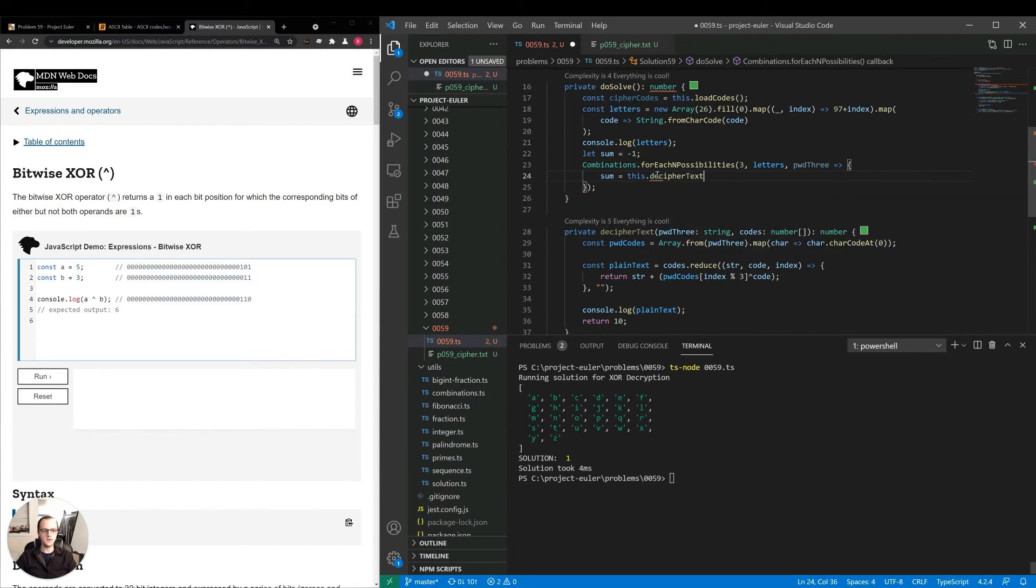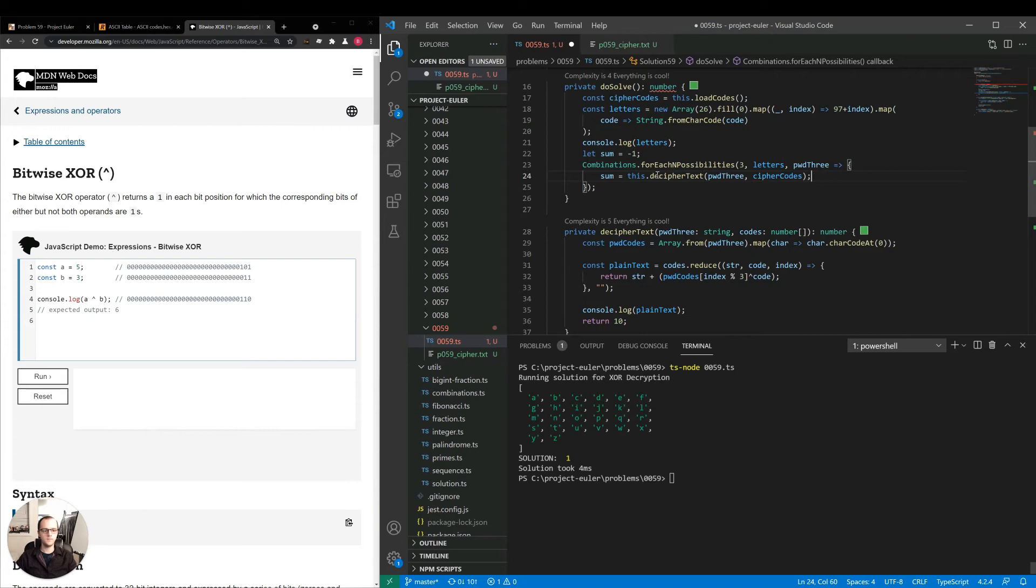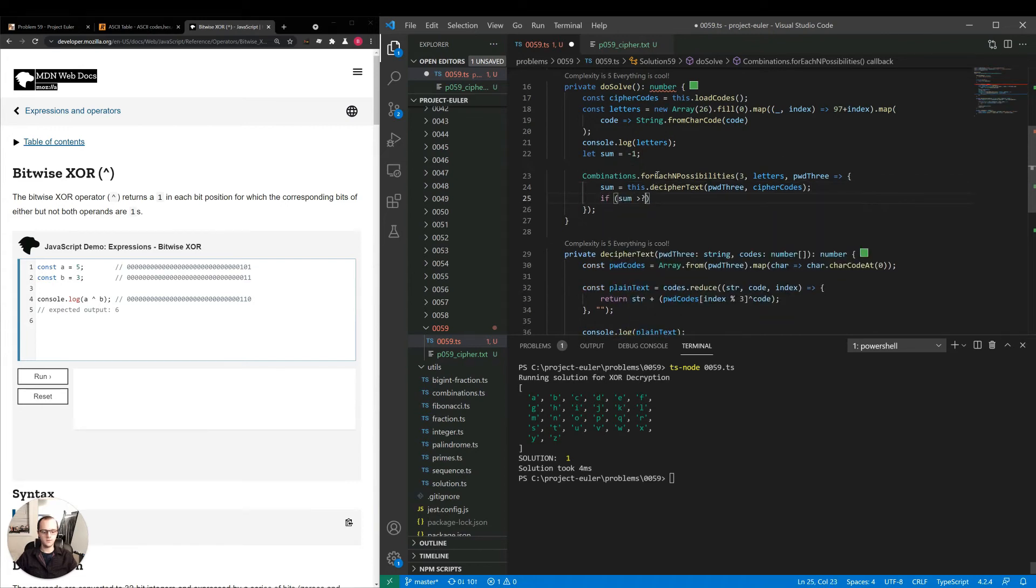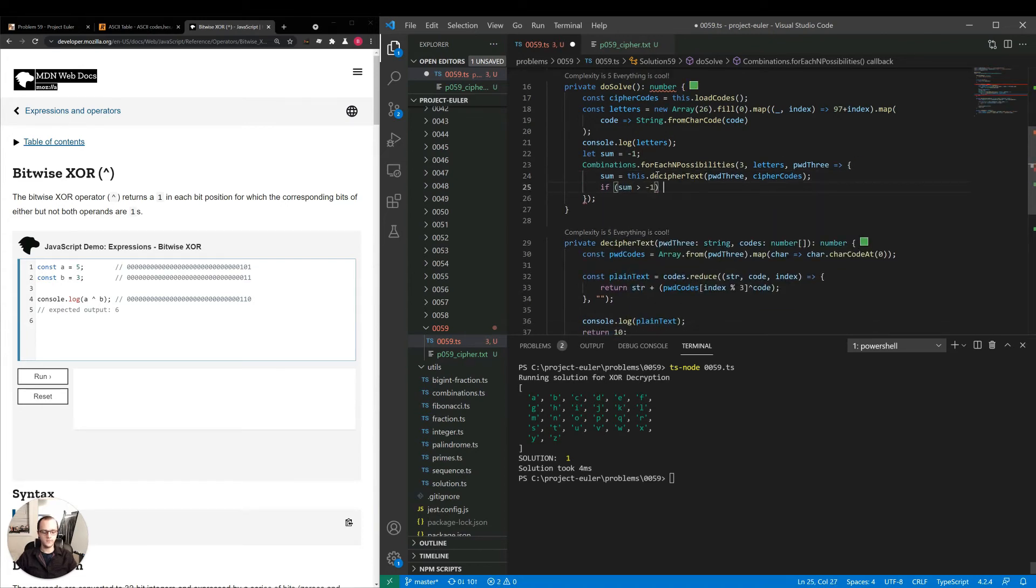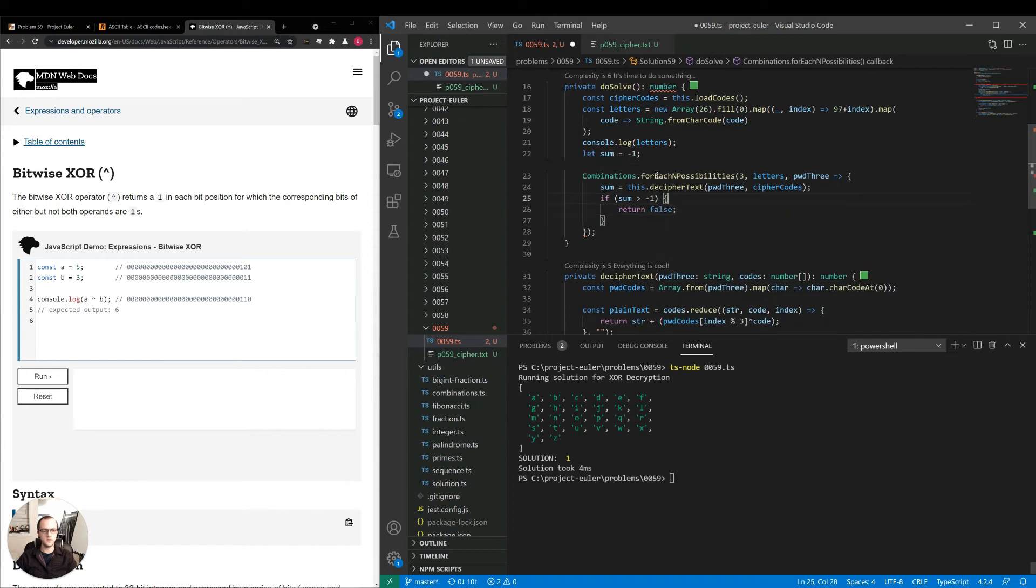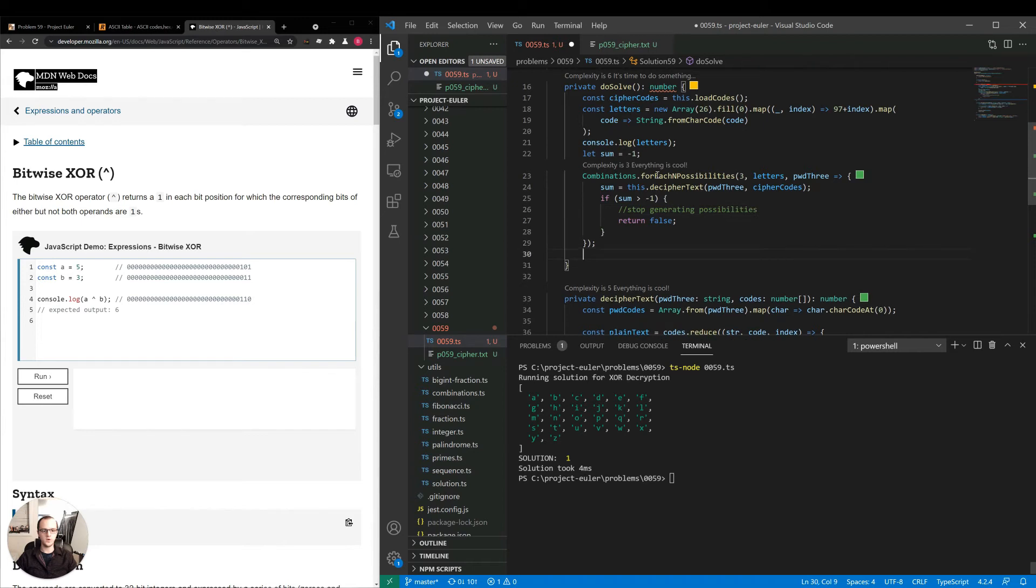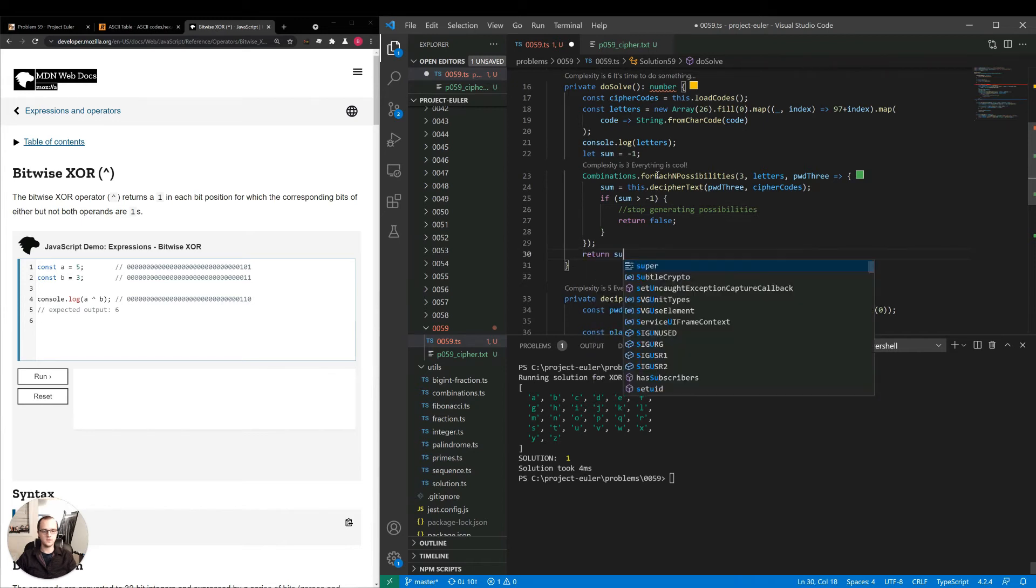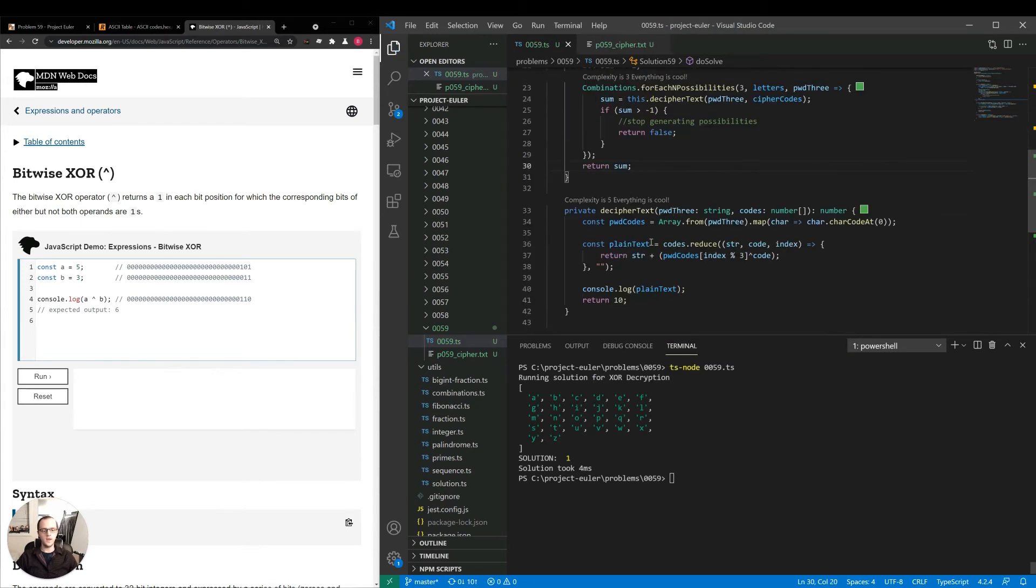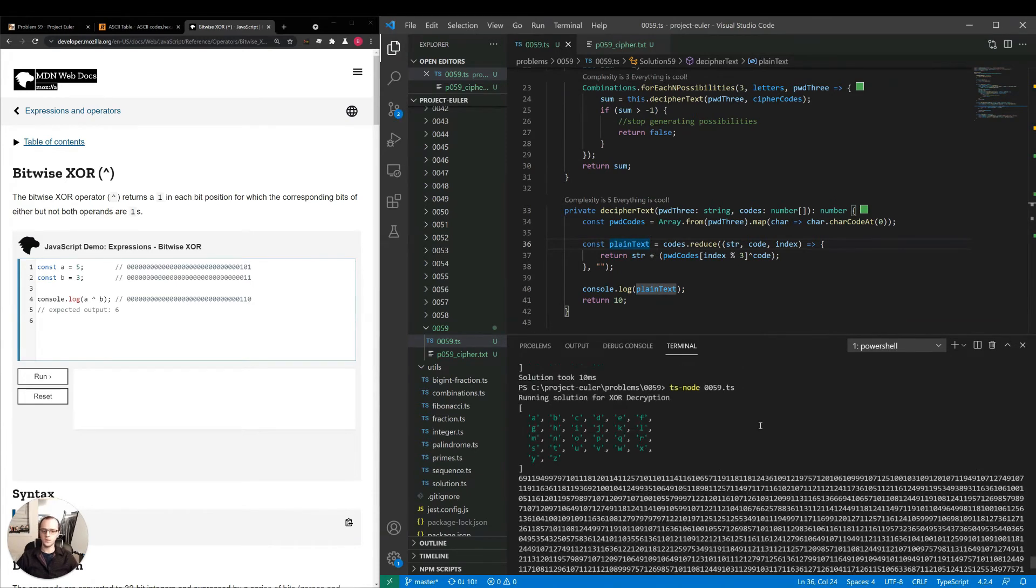this.decipherText, password three, decipher codes. If sum is greater than negative one, return false. This will tell us to stop generating possibilities. Then we'll return sum. So what I want to do now is just console.log the plain text for a simple example, see what it looks like. So we're getting a lot of numbers.